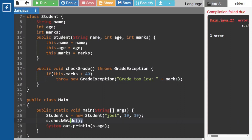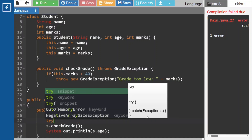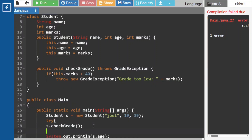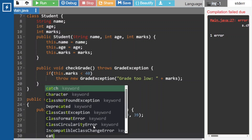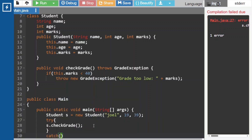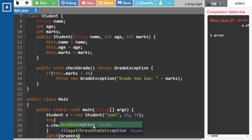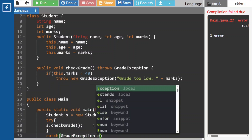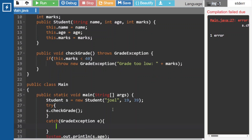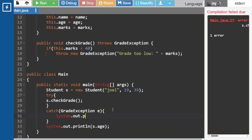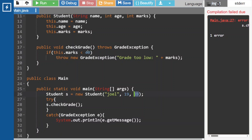Since it is related to an exception, we have to handle it in a try-catch block. Inside try we have to place that method call, and for the corresponding try block we have to write the catch block which can accept GradeException. Here we have to print that message using e.getMessage(). We are passing 39, which is lesser than 40, so it is working fine.